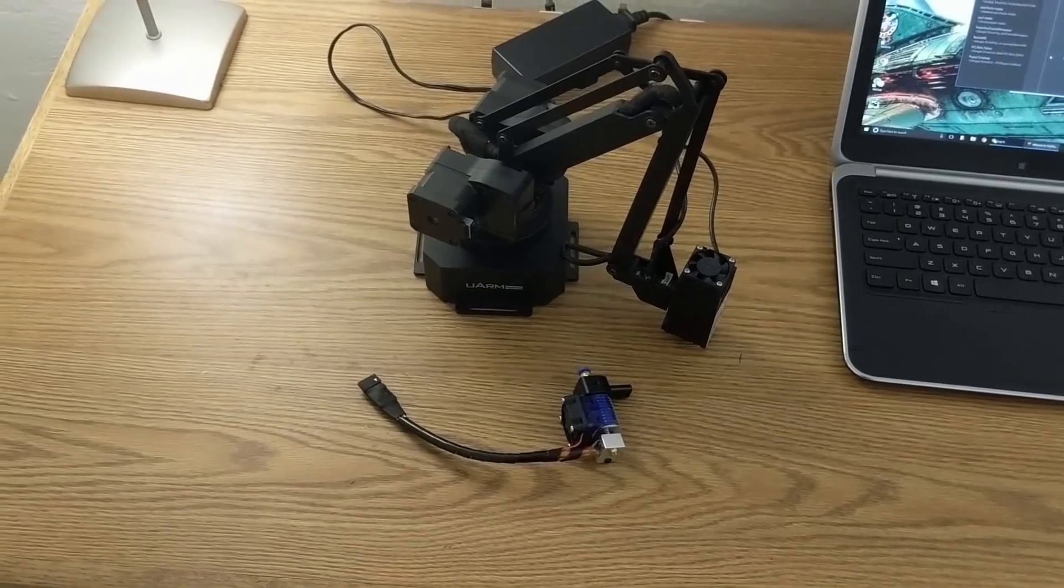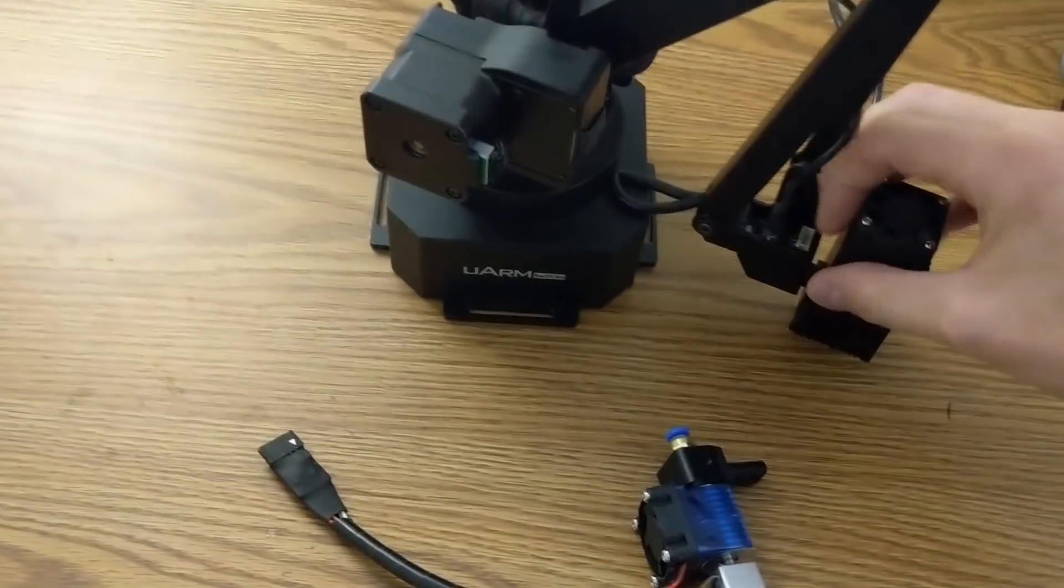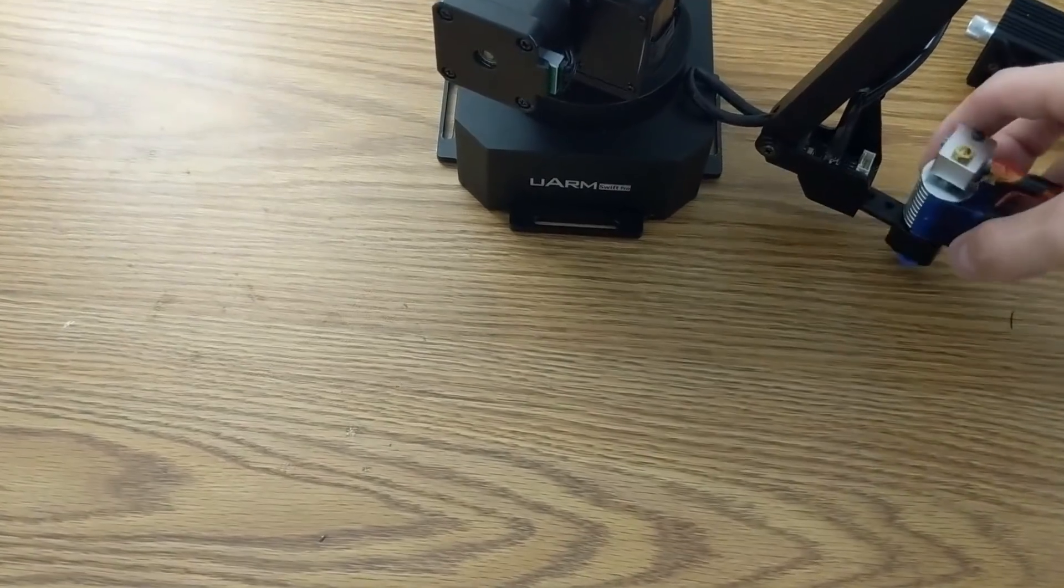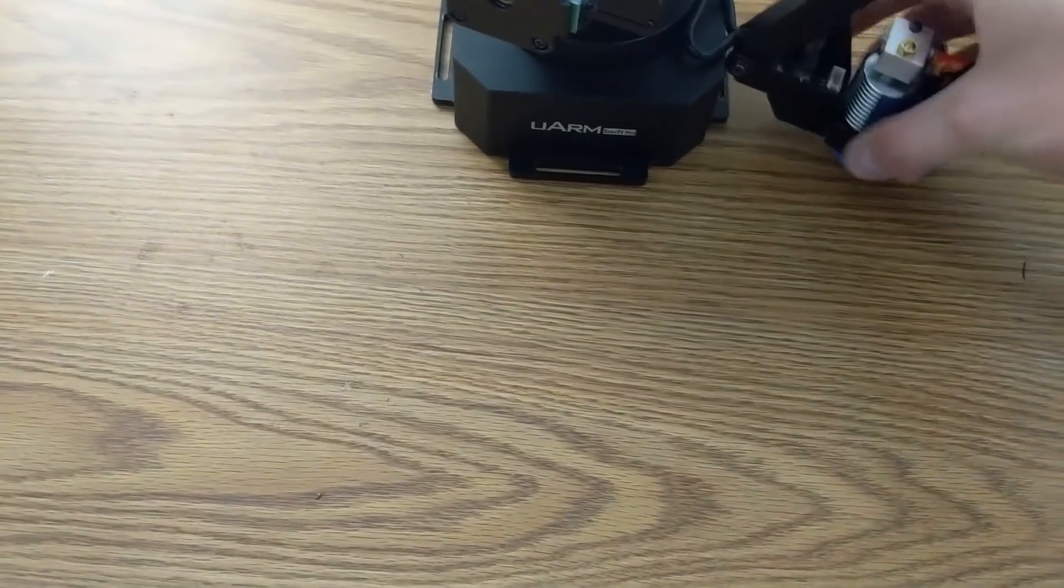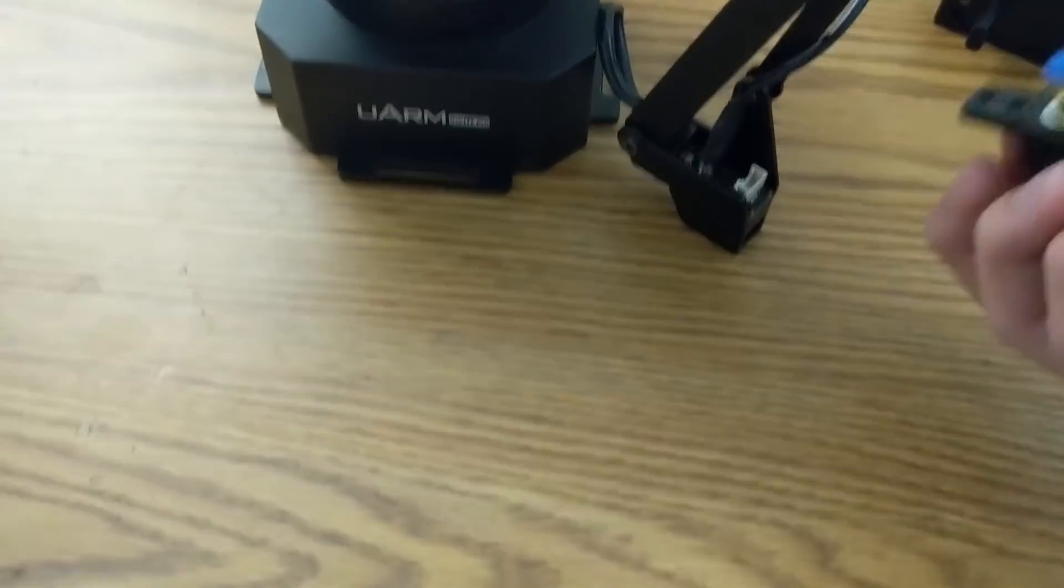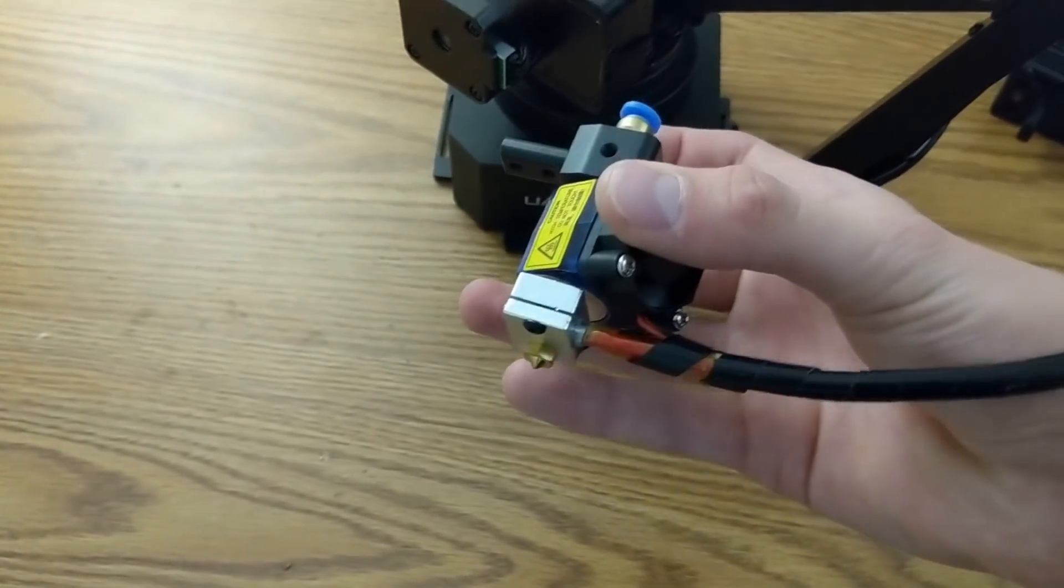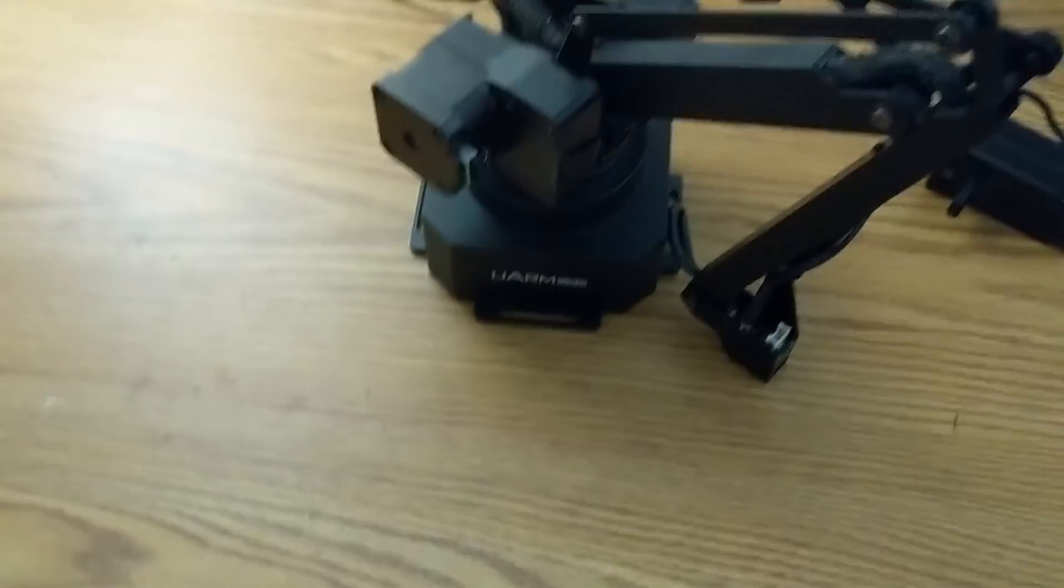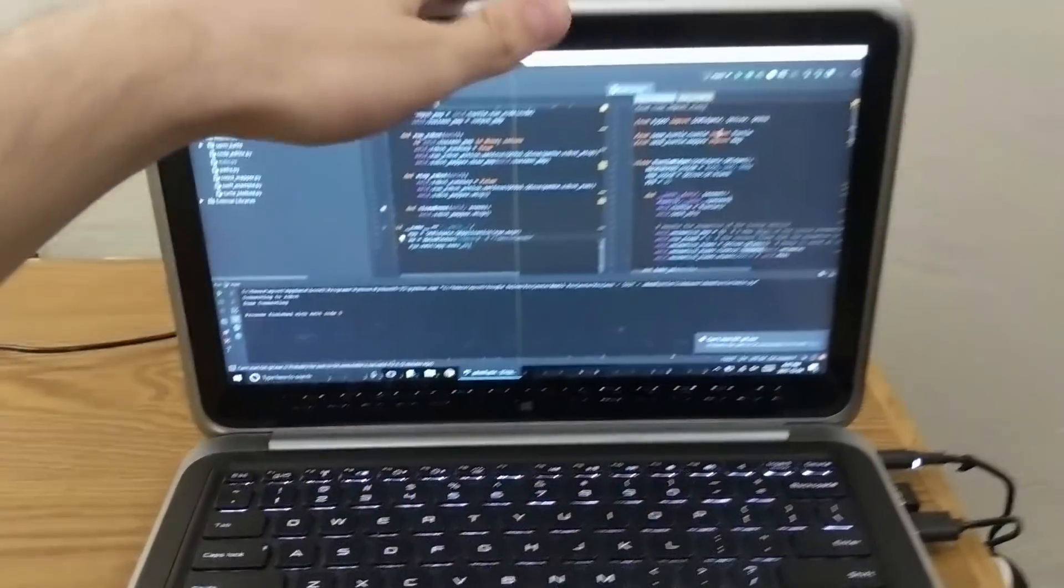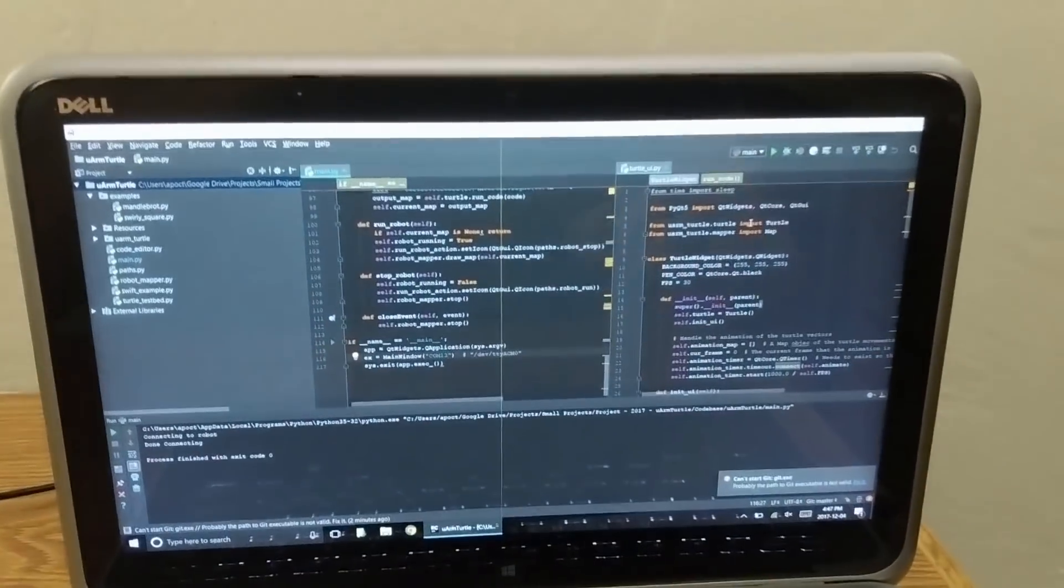But that's not even the coolest part because you can actually swap this head out for a 3D printer head. So this head can feed plastic in through here and melt it. And then you can 3D print with this robot. It's that accurate. All right, let me show off what I worked on.